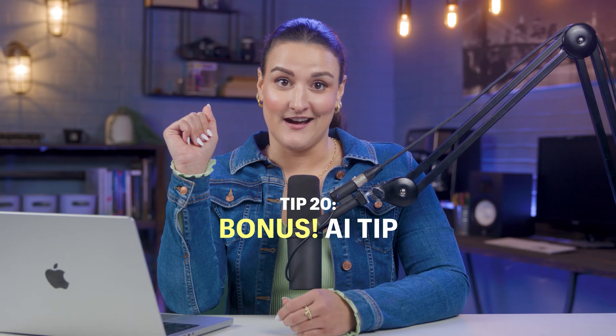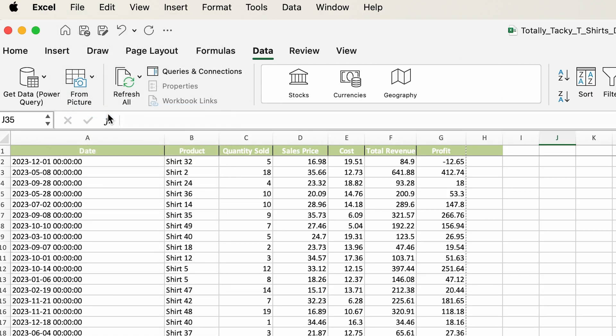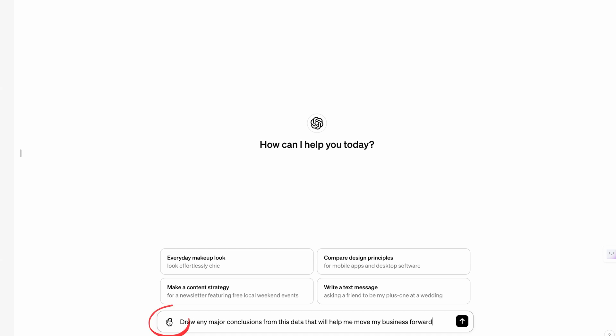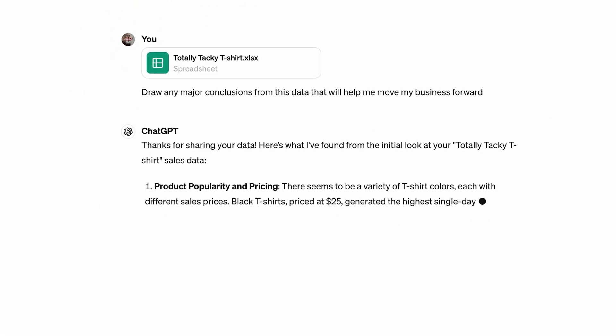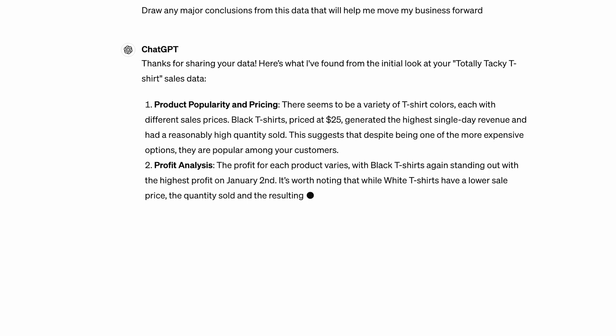If you own a business, you need to be using AI to help speed up your processes. Let's say you have a spreadsheet full of data you want to understand better. Here's what to do: save your Excel sheet, head over to ChatGPT, attach your Excel file, and write this prompt: 'Draw any major conclusions from this data that will help me move my business forward.' Now you pretty much have a data analysis coach helping you analyze your business data.